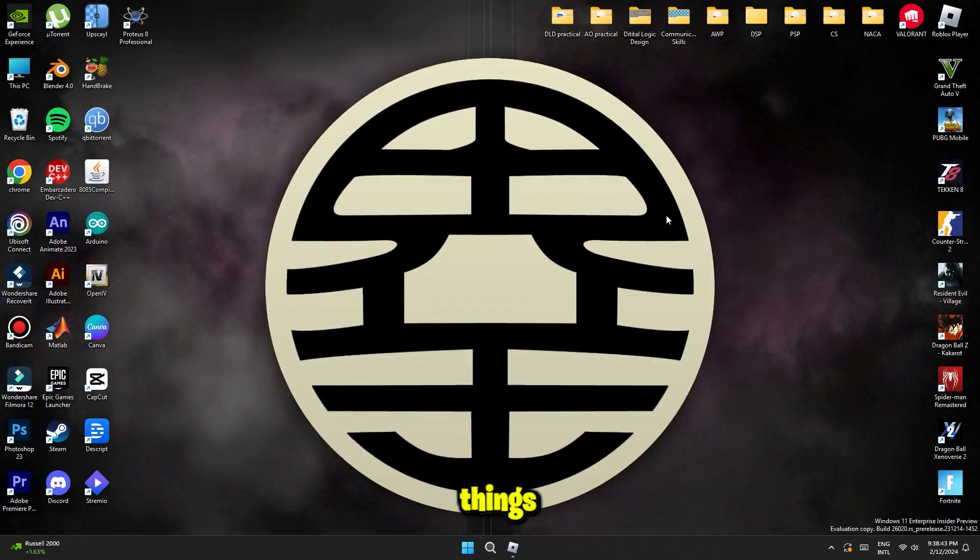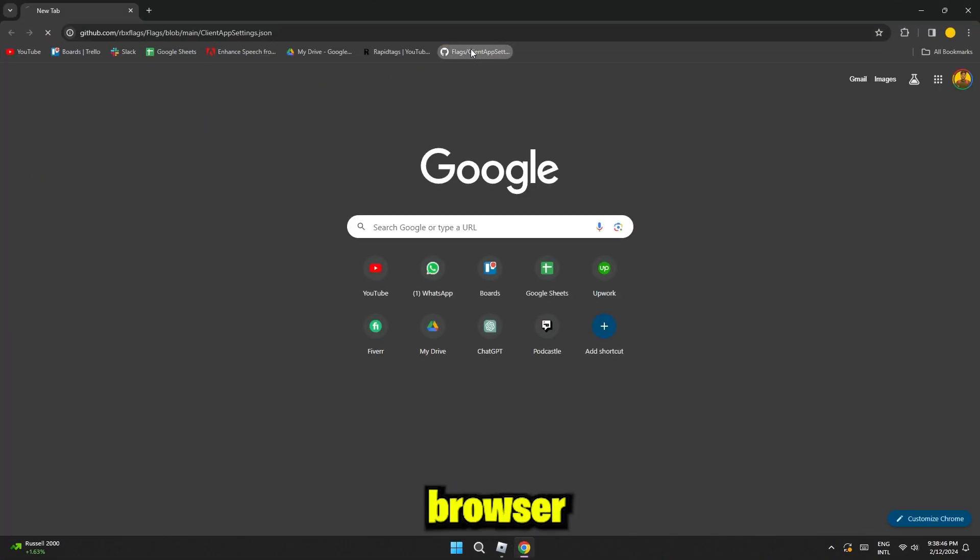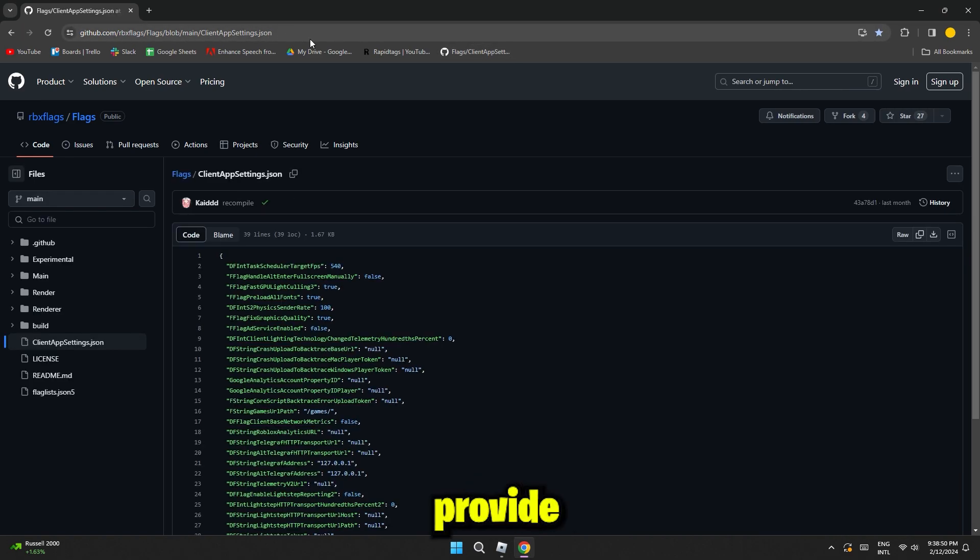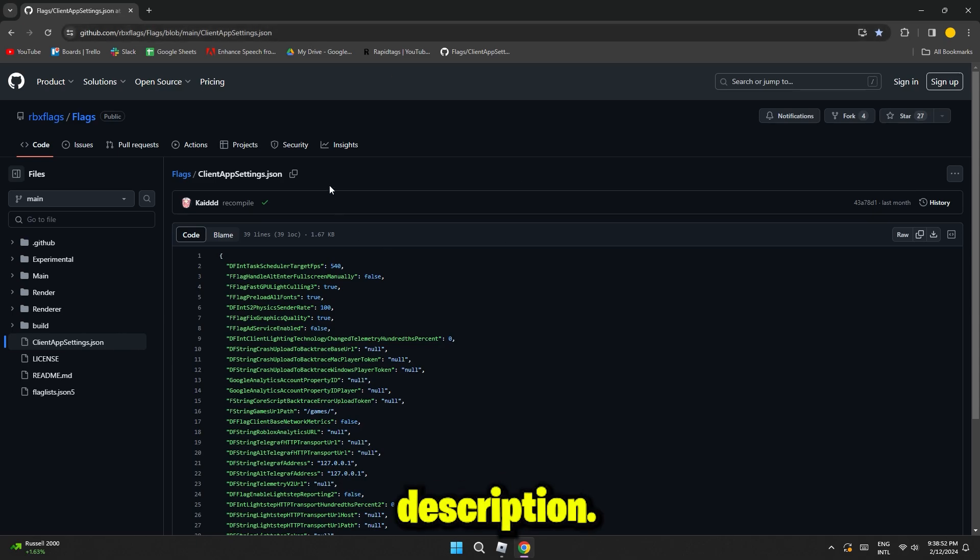First things first, you gotta go and open up any of your browser and then head over to this GitHub page. I'll provide the link for this in the description.